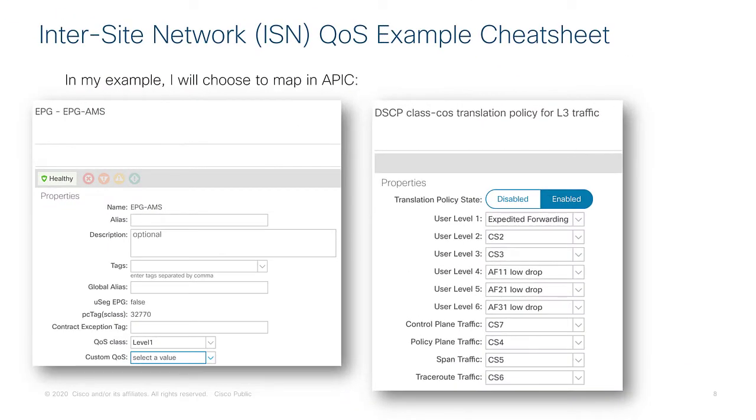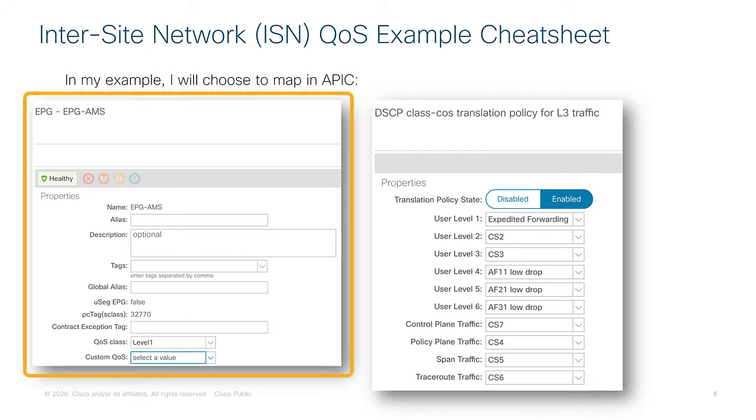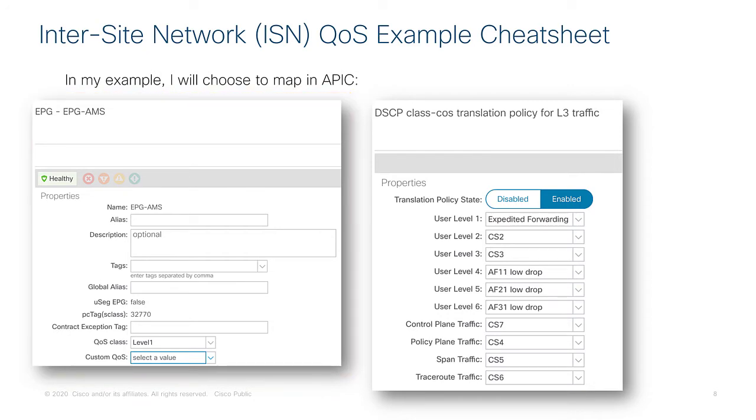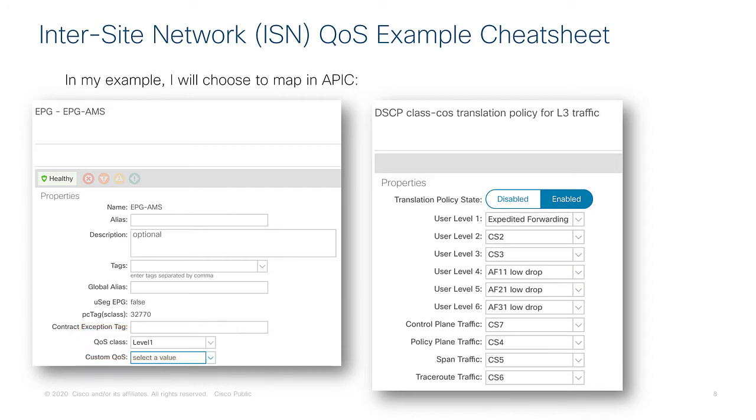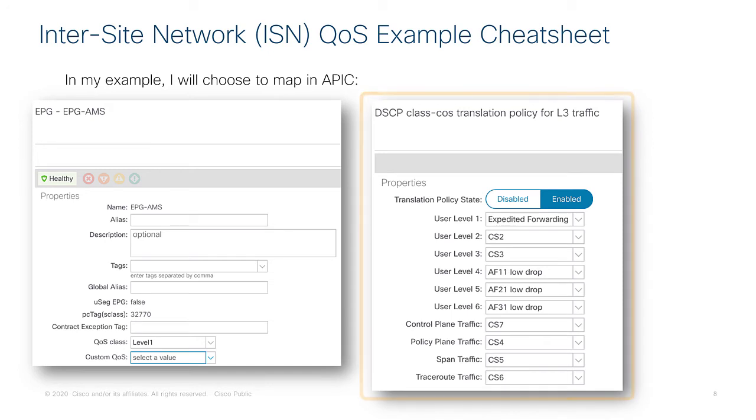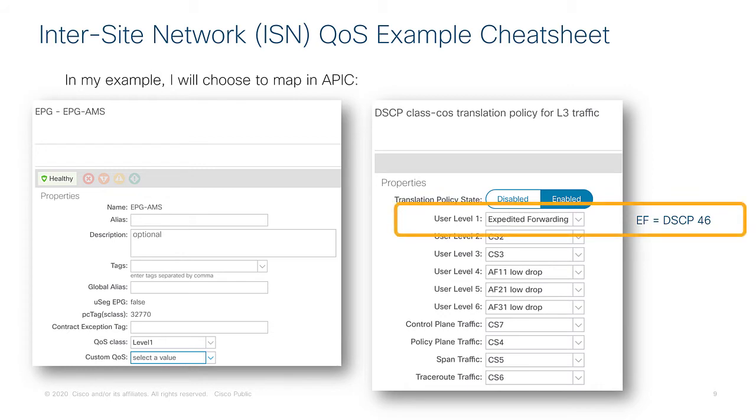Let me quickly show you an example that I've set up in order to cement your understanding of this topic. So in my example I've created an EPG called EPG-AMS and in the policy configurations of this EPG I have opted to set the QoS class to level one otherwise its default always remains unspecified. If we look at the image to the right that's the DSCP class translation policy that I set up just before but I set the user level one to expedited forwarding and that maps to a DSCP value of 46.